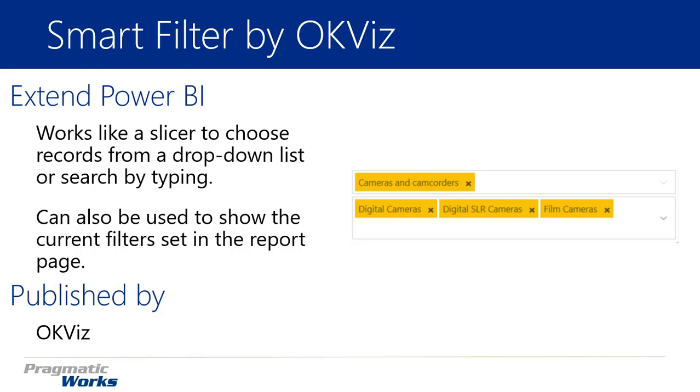Now one of the things that the Smart Filter can do that a traditional Slicer cannot do is that it can also be used to show the current filters that are set on a report. So say for example you're using one of those traditional Slicers that you're very familiar with, you can then use something like the Smart Filter to be able to display those values in what they call the Observer Mode, which simply uses the Smart Filter as a way to just display the values that are filtered on the report, which is really helpful for those whenever they're looking at a report to really know what's been filtered on it. And that's one of the nice things that you have whenever you're using the Smart Filter.